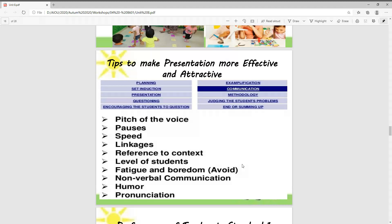These are the tips. For this, we have to focus on the picture of the voice. We have to focus on what words we need to emphasize.